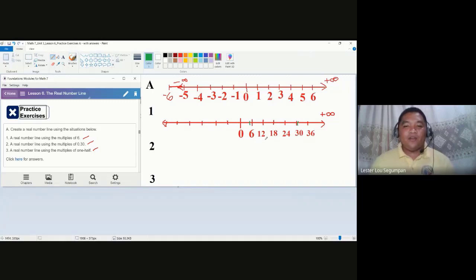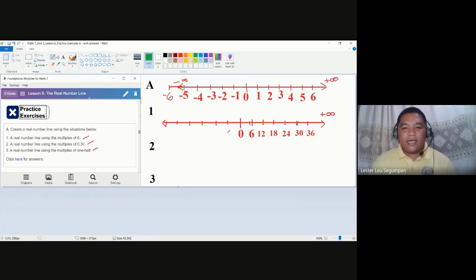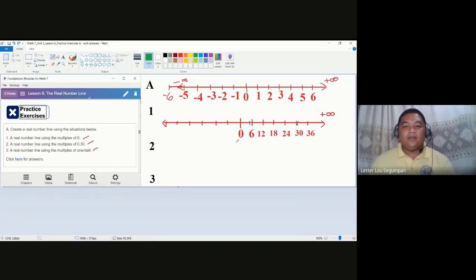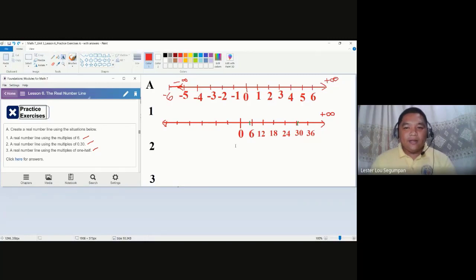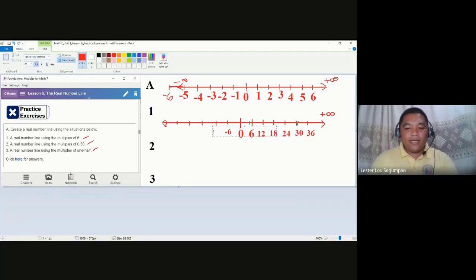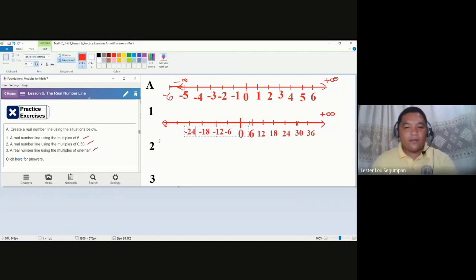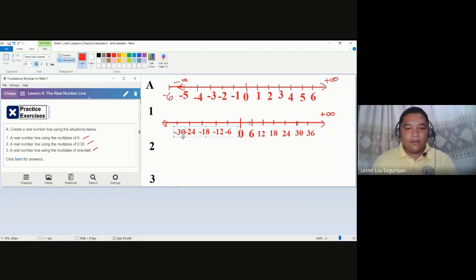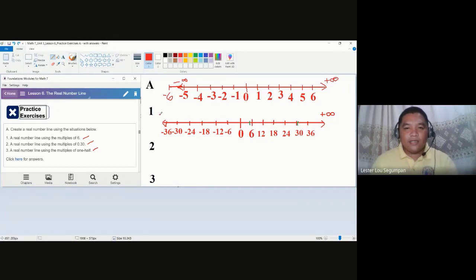One important thing to note: if you use multiples of six for the positive side, you must also use multiples of six for the negative side. Do not switch to negative one or negative two. The negative side should read negative six, negative twelve, negative eighteen, negative twenty-four, negative thirty, and negative thirty-six, extending to negative infinity.